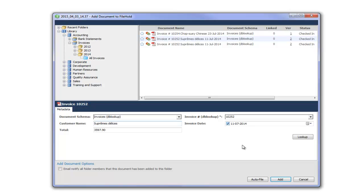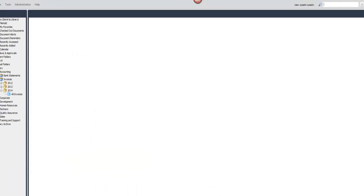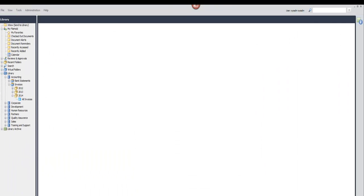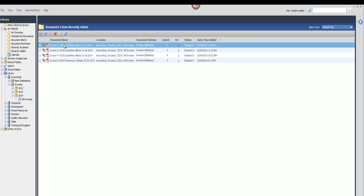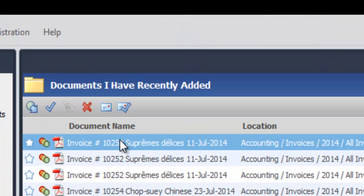So now that my information is all configured I'm going to go ahead and click add. And my document is going to be inside of FileHold. So if I go to my recently added folder I can see here it is.